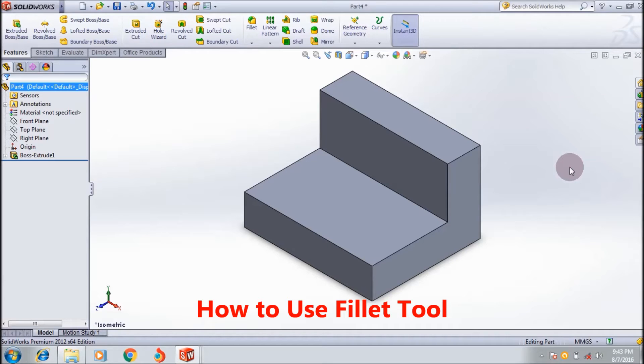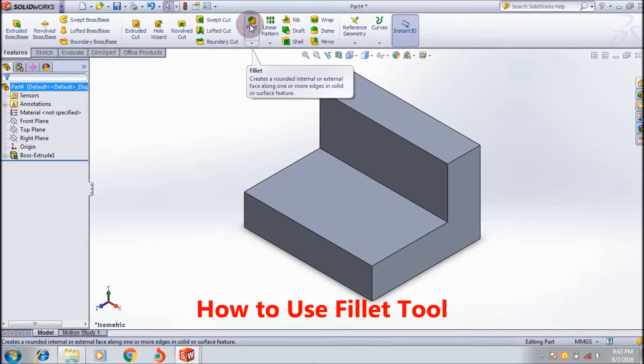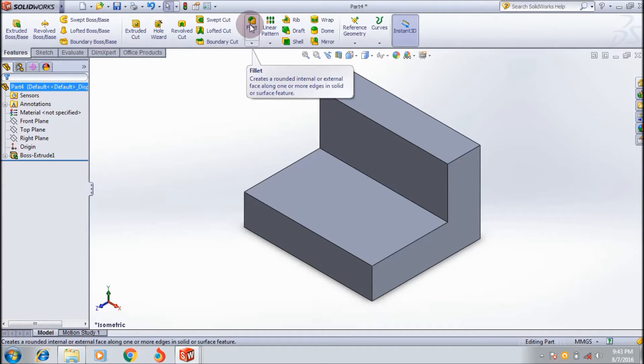Hi friends, welcome to Horshaw Ryzen 91. Today I'm going to show you how to use the fillet tool. The fillet tool is mainly used to create a round on internal or external faces along one or more edges in solid or surface features.